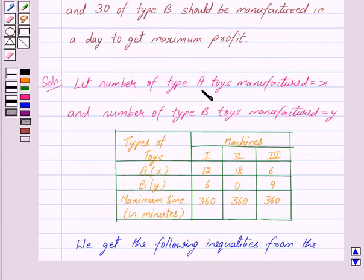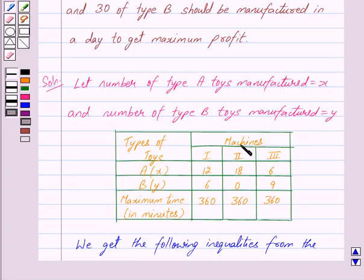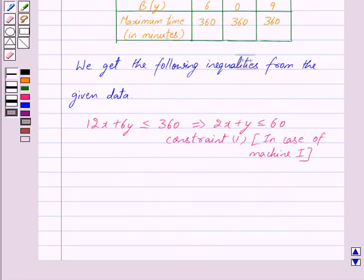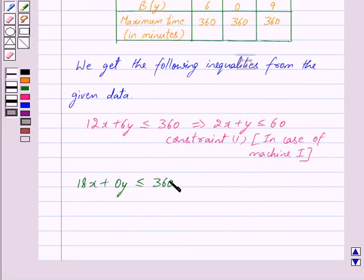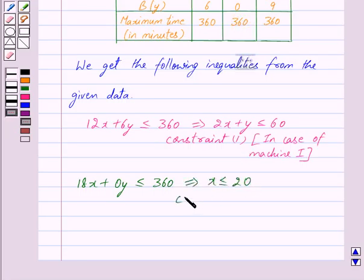The number of type A toys manufactured is X and machine 2 takes 18 minutes to manufacture one toy, so to manufacture X toys it will take 18 into X minutes. Machine 2 takes 0 minutes to manufacture one toy of type B, so to manufacture Y toys it will take 0 into Y minutes. So the total time is 18X plus 0Y and this is less than equal to 360, because machine 2 is available for a maximum of 360 minutes. This implies X is less than equal to 20. This is our constraint 2.